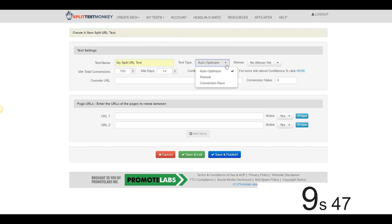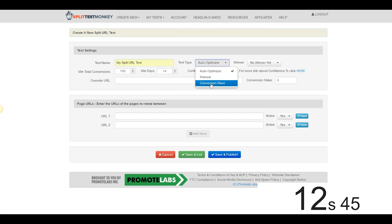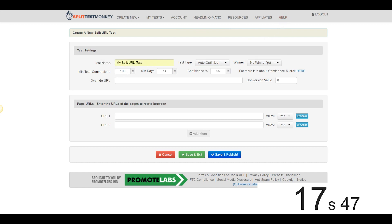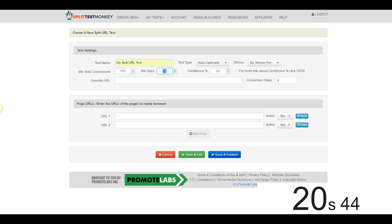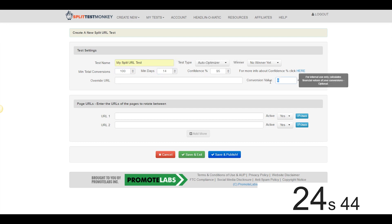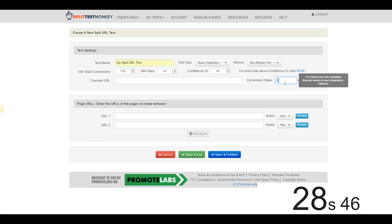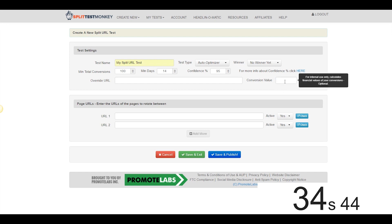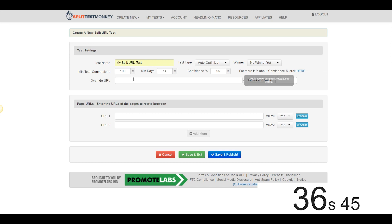We're going to leave Test Type at AutoOptimizer, that's my favorite because Split Test Monkey handles everything for you, but you can learn about the other two versions right up here in the Help section. Now there's no winner yet, we're going to leave it at minimum 100 conversions before a winner is chosen, minimum 14 days, we'll let it run that long, 95% confidence. This little field here allows you to actually calculate the financial values of your test results, so let's say that each conversion for you is $10, you could put that in here or something like that. Seems pretty cool, it's just optional in-house kind of stuff, I'm going to leave that blank for our purposes.